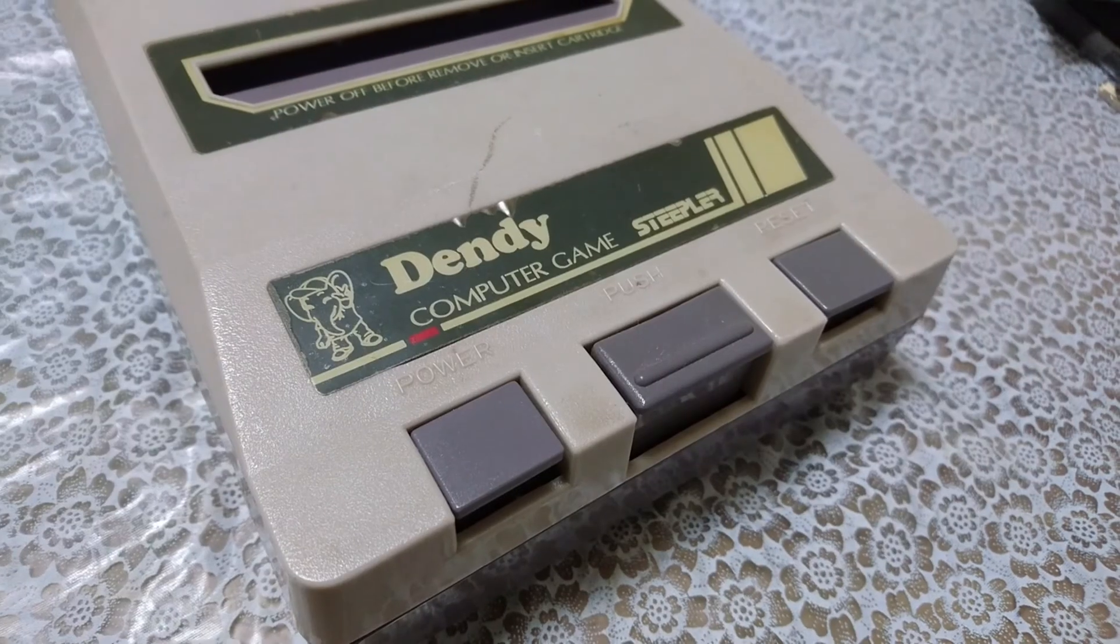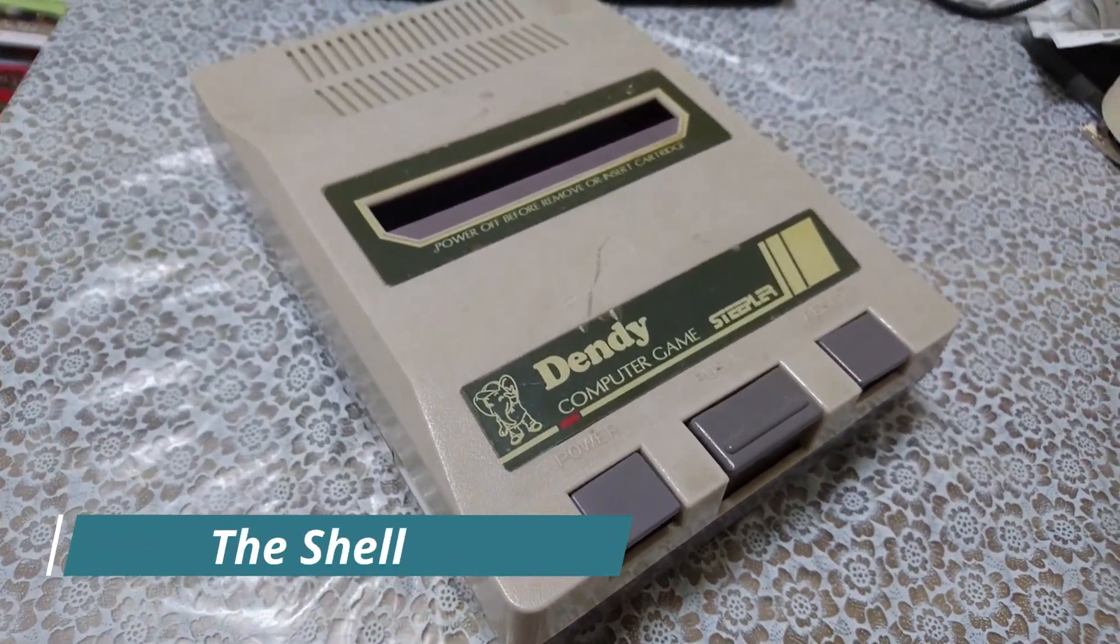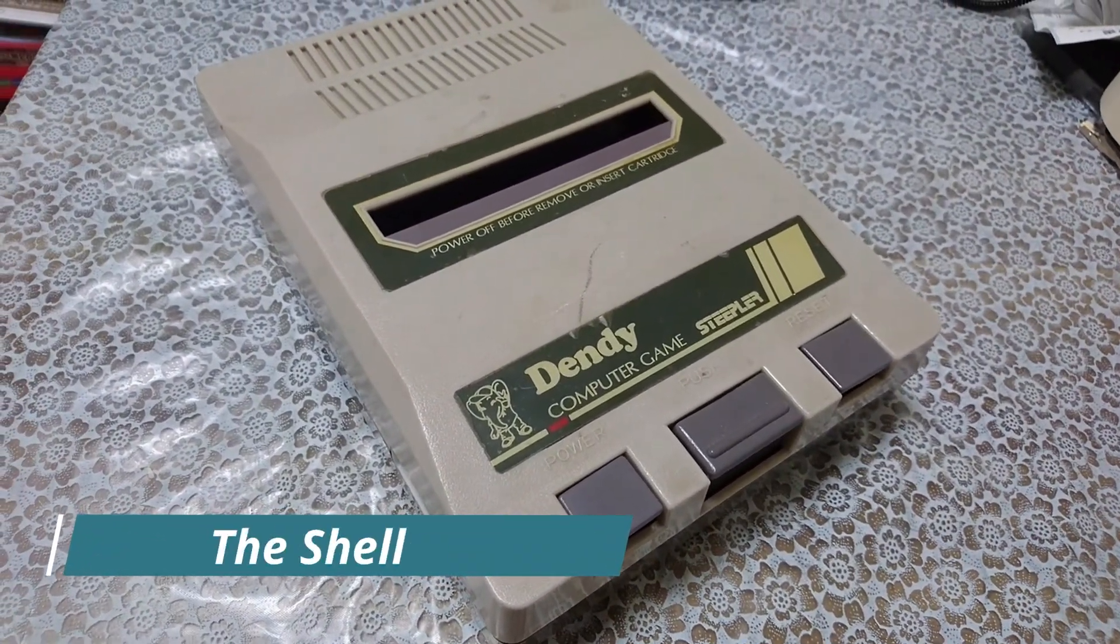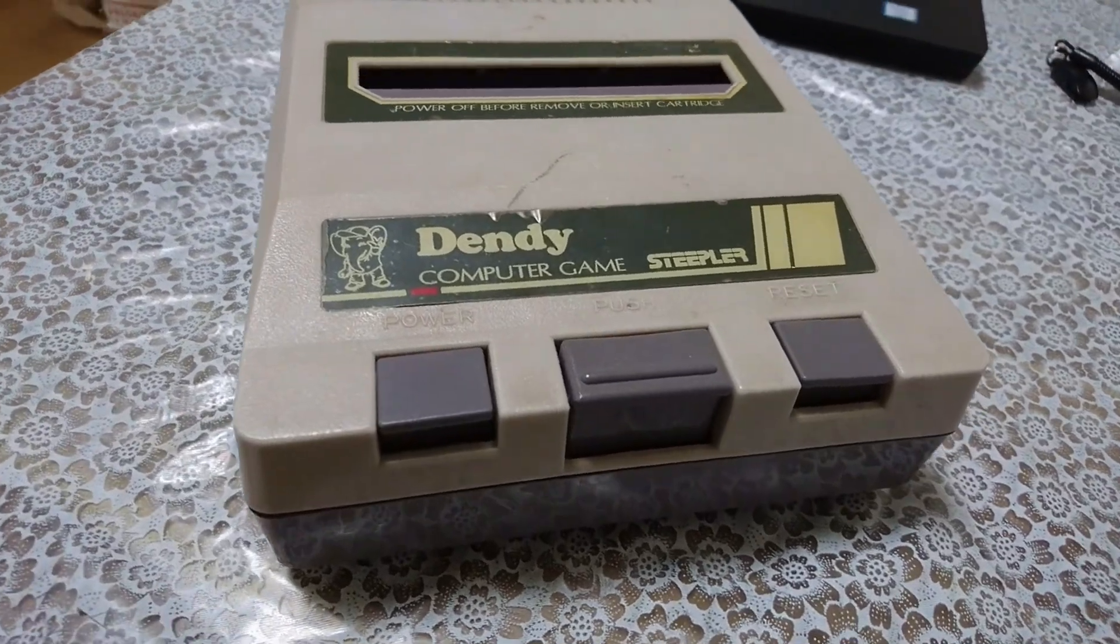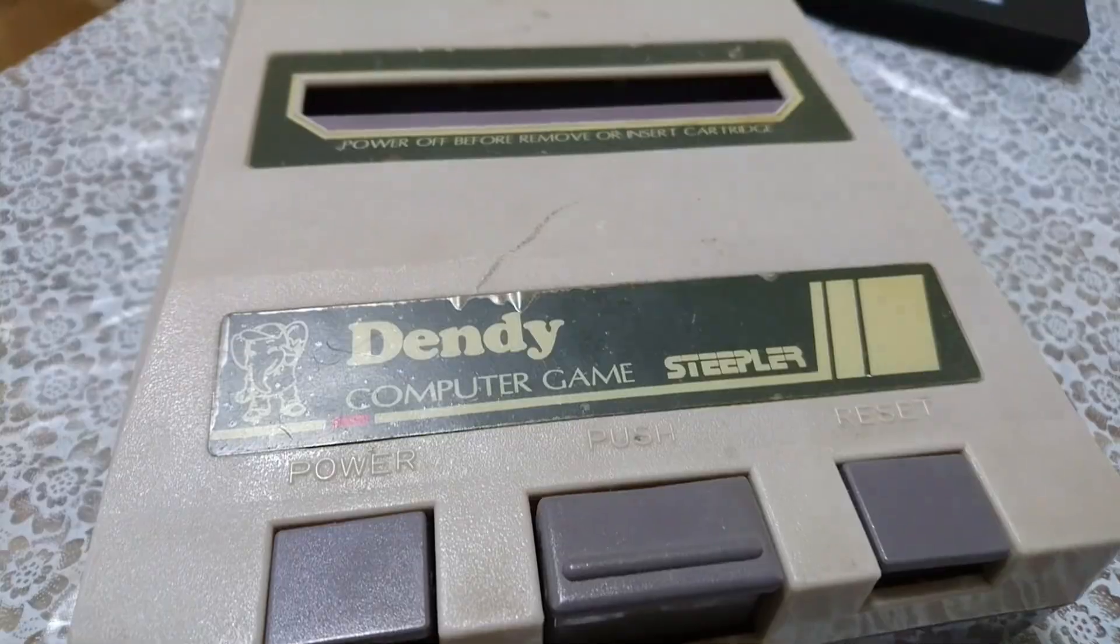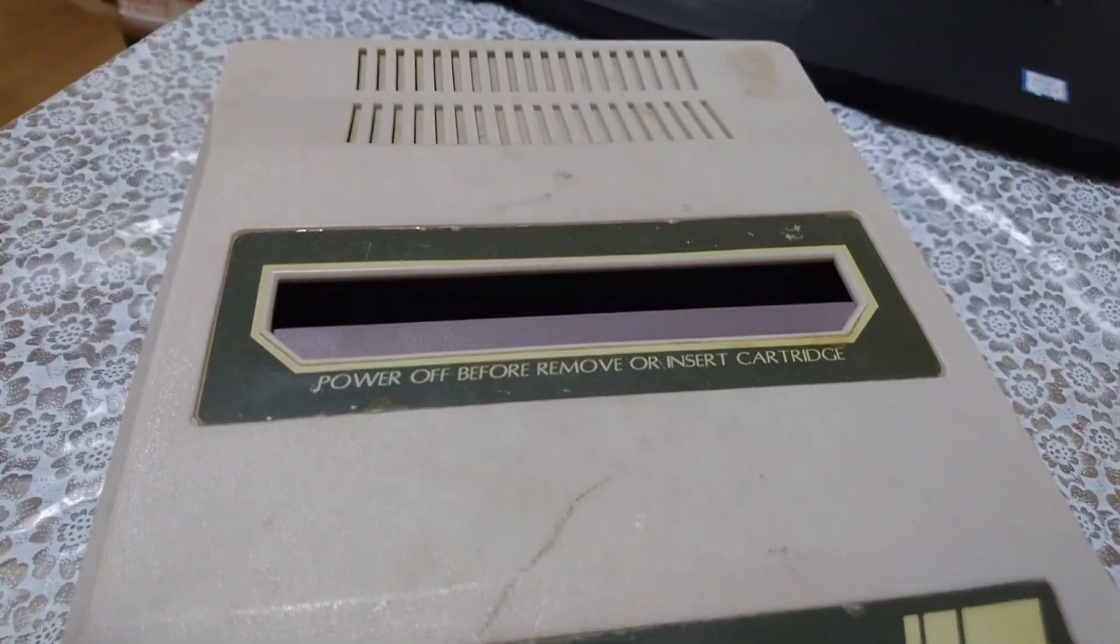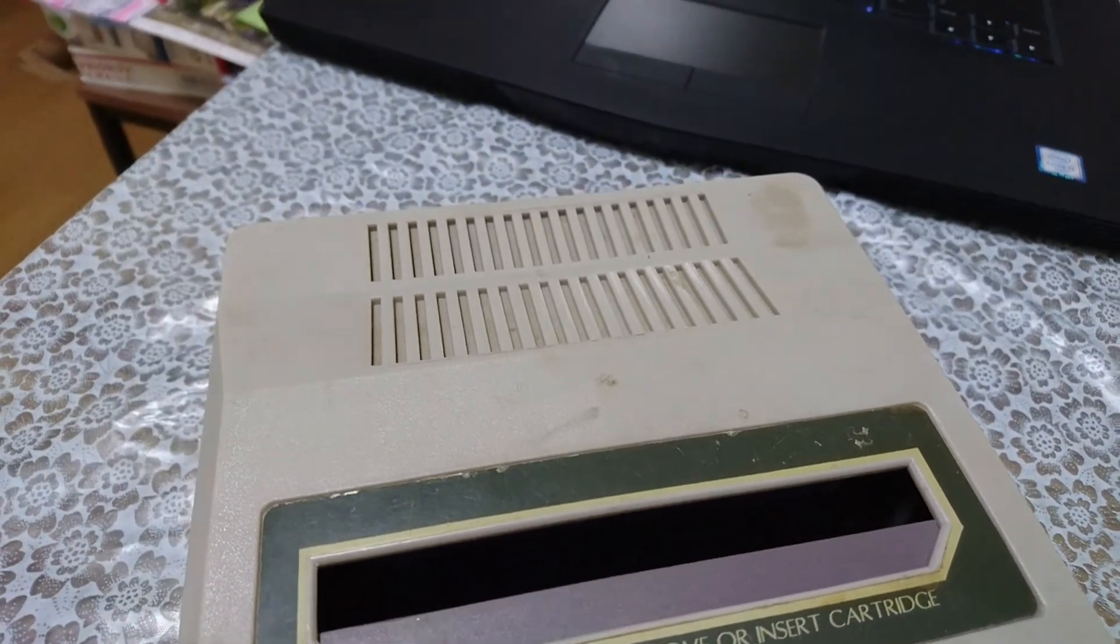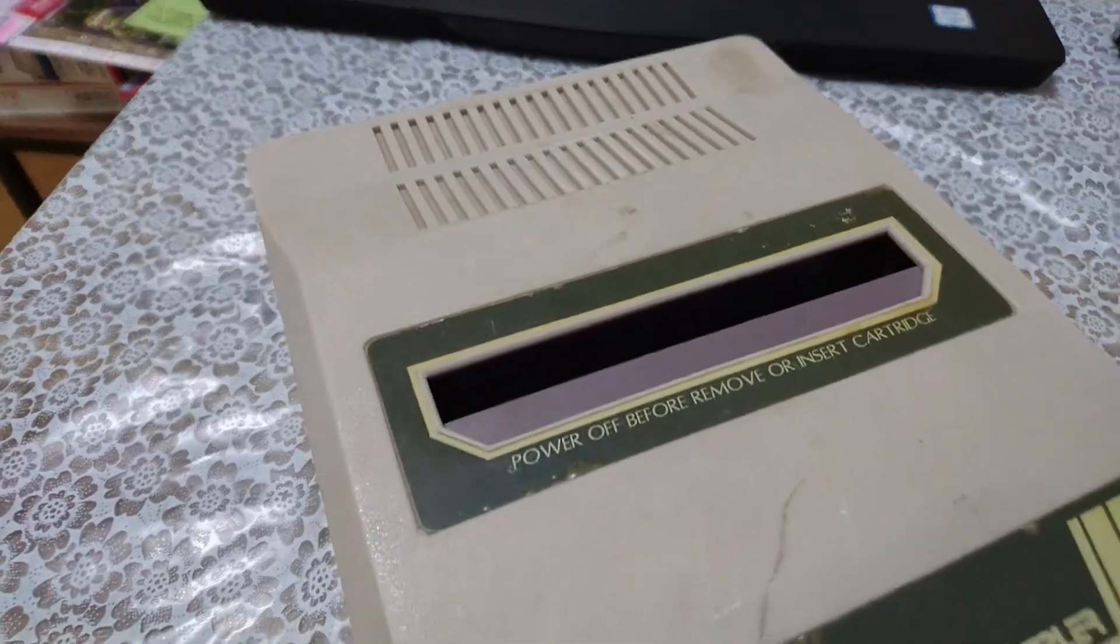Now for those who might not know, the Dendy was a Famicom clone console made by Steepler, hugely popular in Russia and other parts of Eastern Europe during the 90s. The Dendy holds a special place in gaming history, bringing 8-bit gaming to regions that didn't have easy access to the original Famicom.